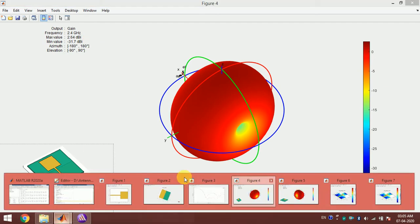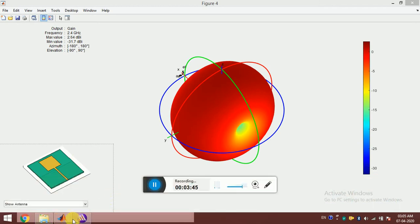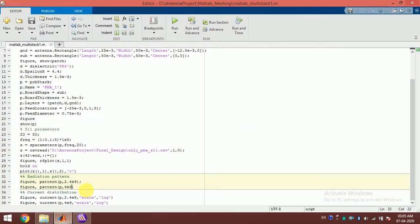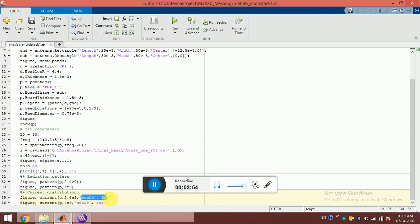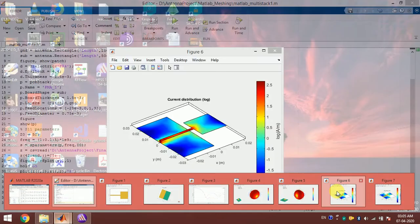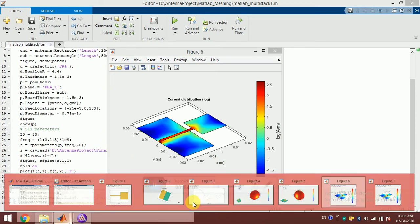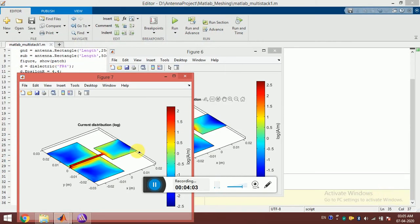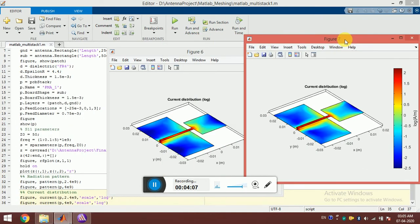At last, I can see the current distribution. Again, for that, I just have to write one line: current p, 2.4 gigahertz. I'm plotting this in a logarithmic scale. This is the current distribution at 2.4 gigahertz and at 4 gigahertz. We can see the current distributions using this.